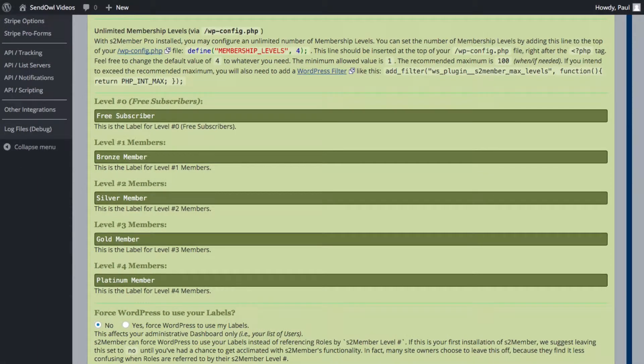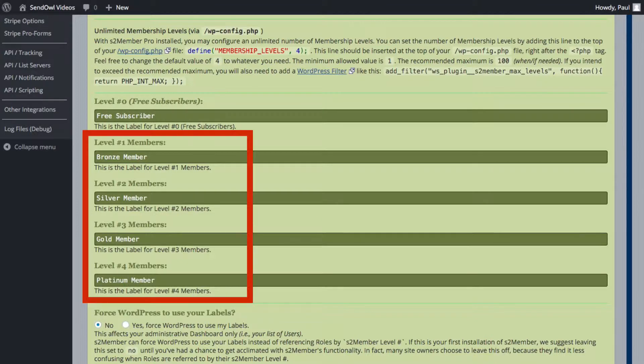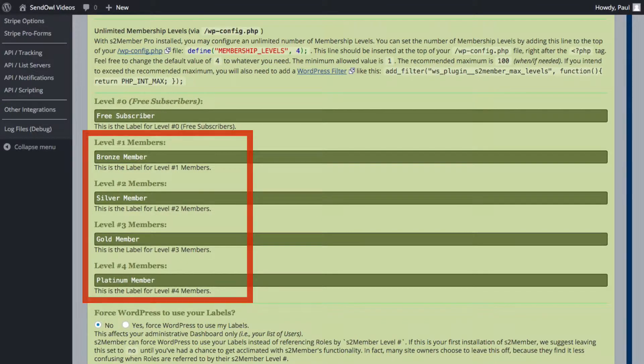If you scroll down you can see there's four very original default settings already: Bronze, Silver, Gold and Platinum.